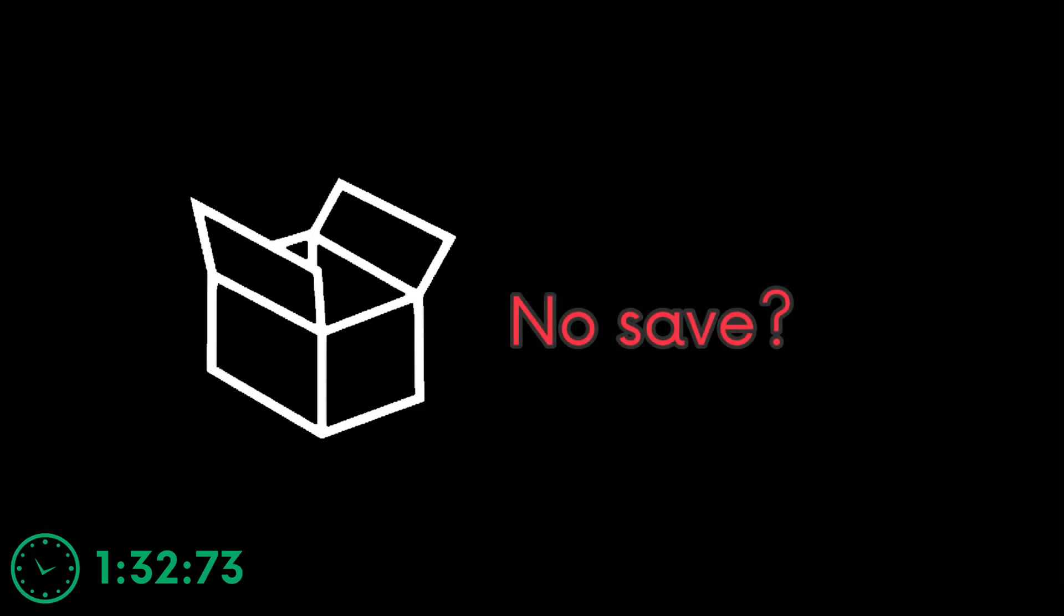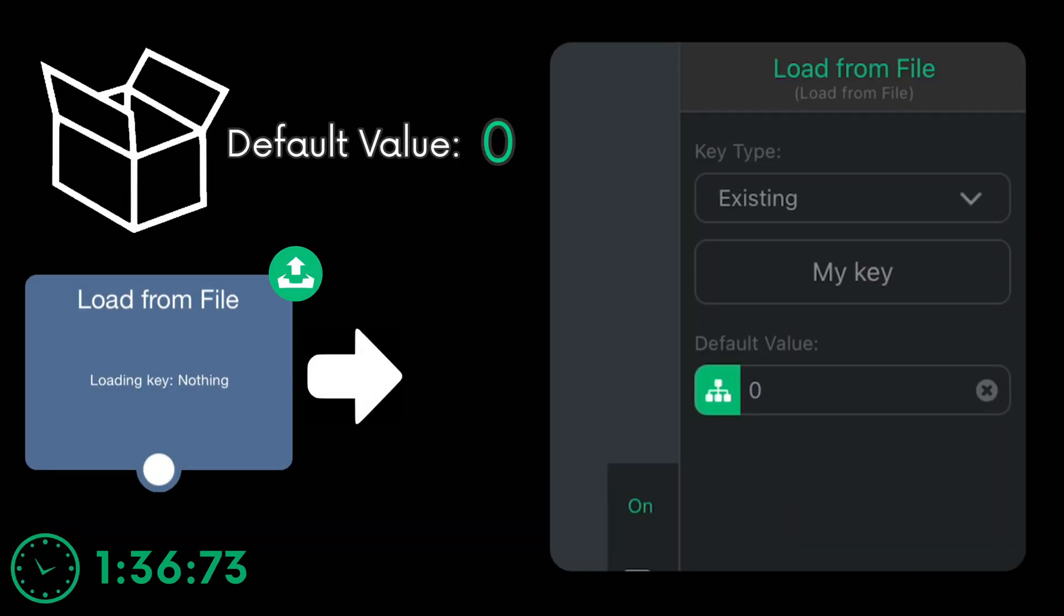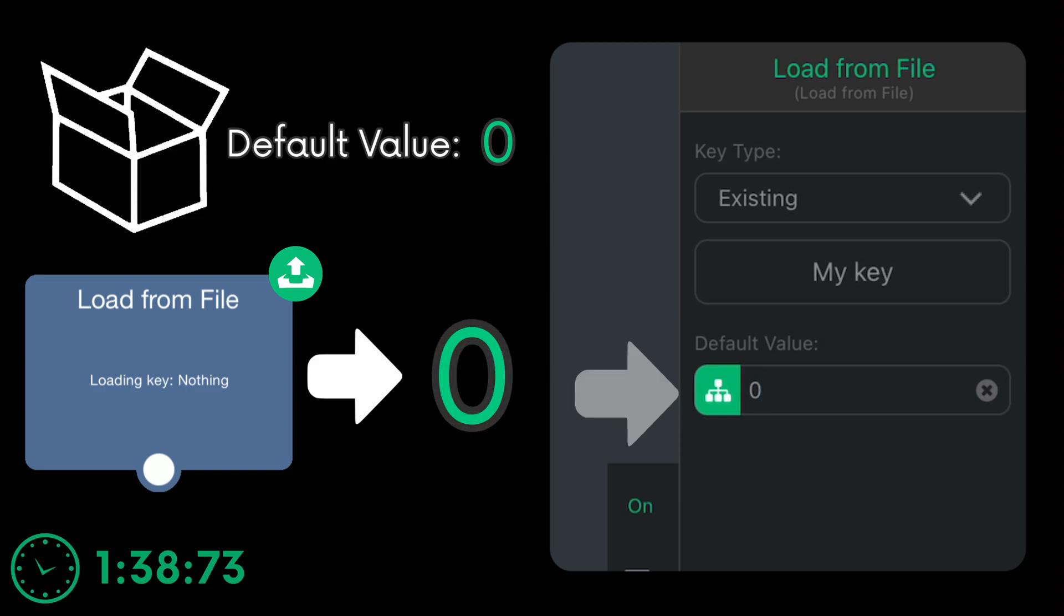But what if there's no data in the container? What happens if there's no save? Well, it will just read the default value back to the player, which is this input field right here.